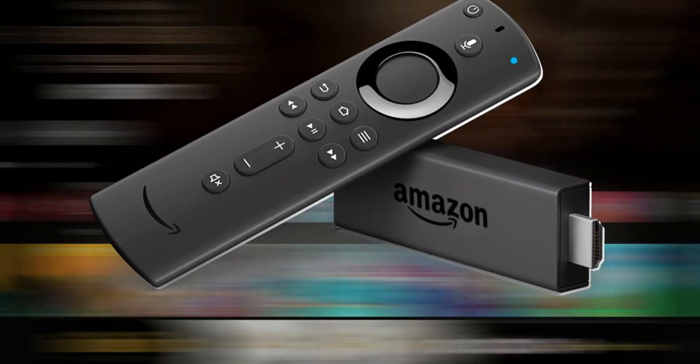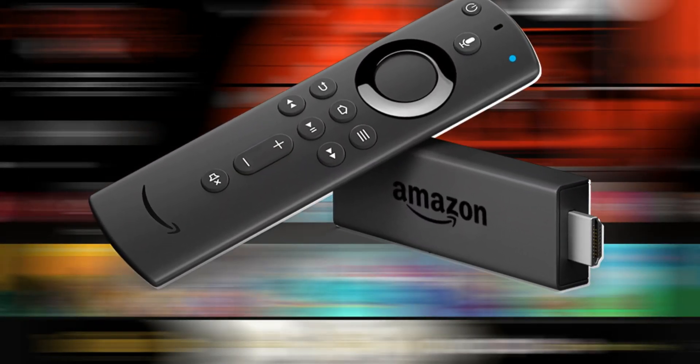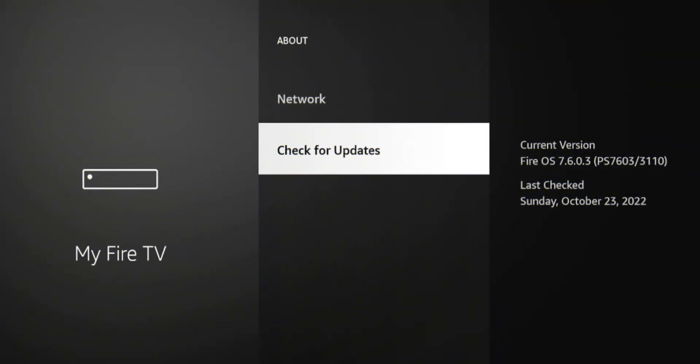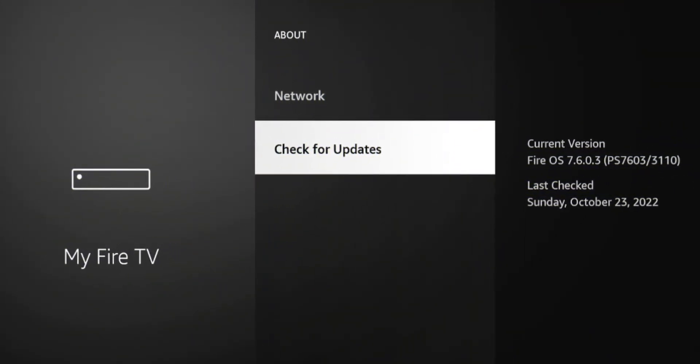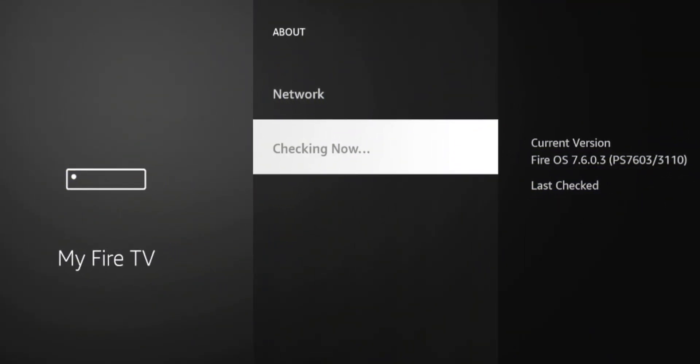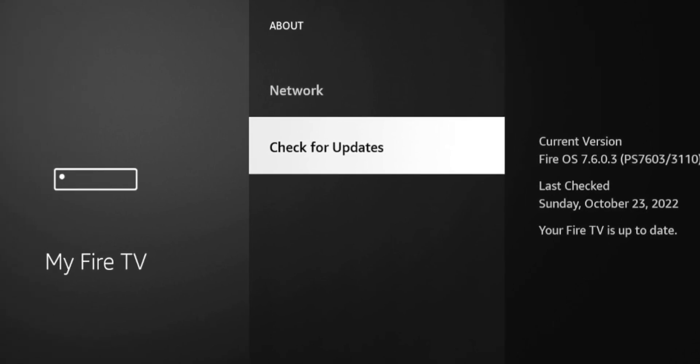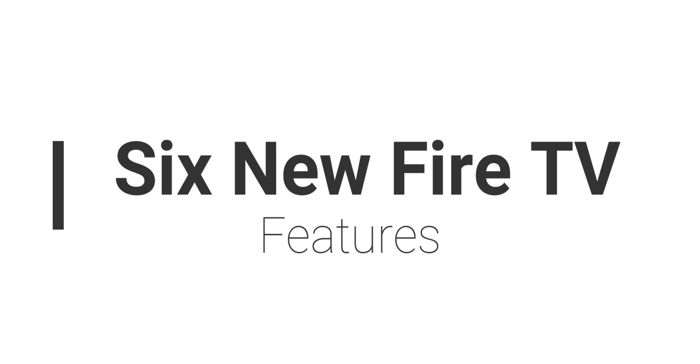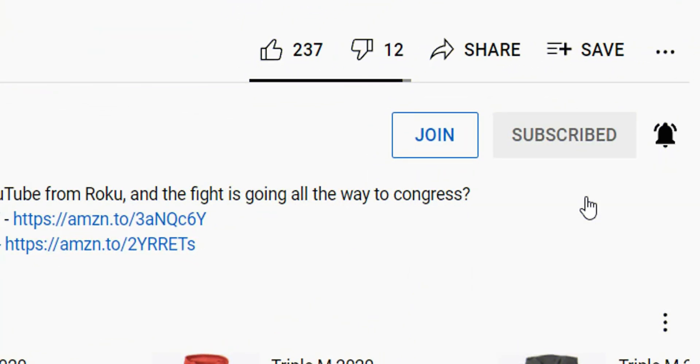For anyone that owns an Amazon Fire device, you know that over the past couple months they have been pushing updates like crazy. So if you haven't touched your Fire Stick in the past couple days, there's a good chance there's another update waiting for you. In this video, I want to go over six new features that have been added to the Amazon Fire device. If you're new to the channel, hit the subscribe button and smash the notification bell.